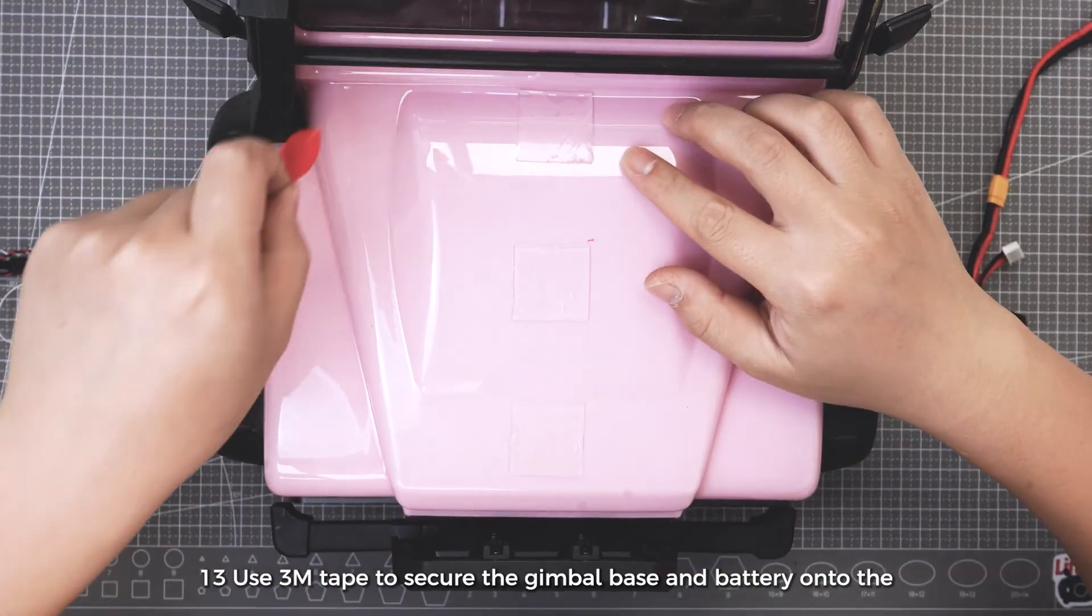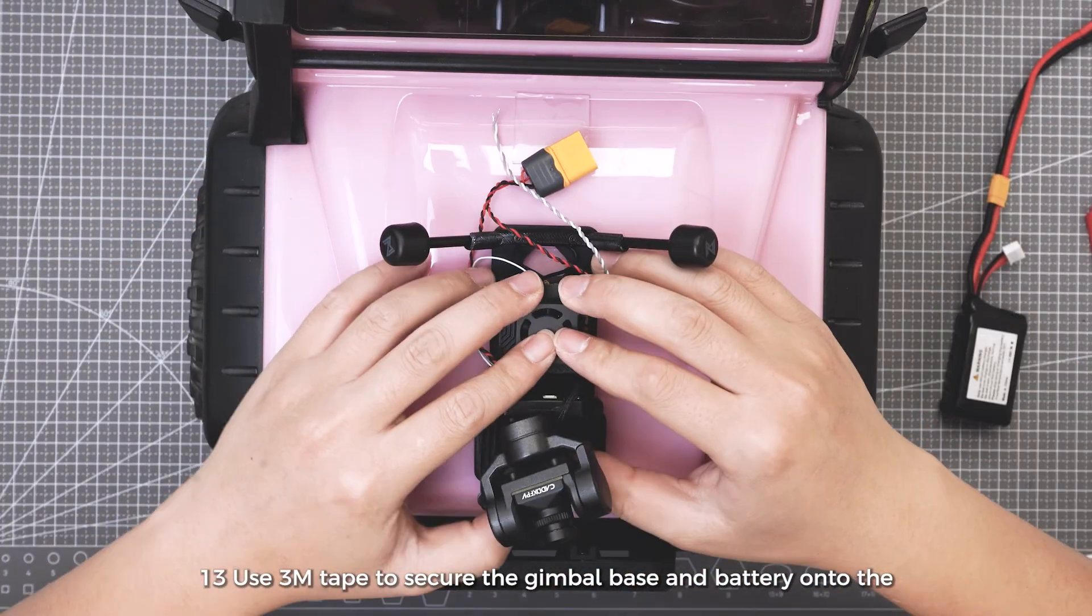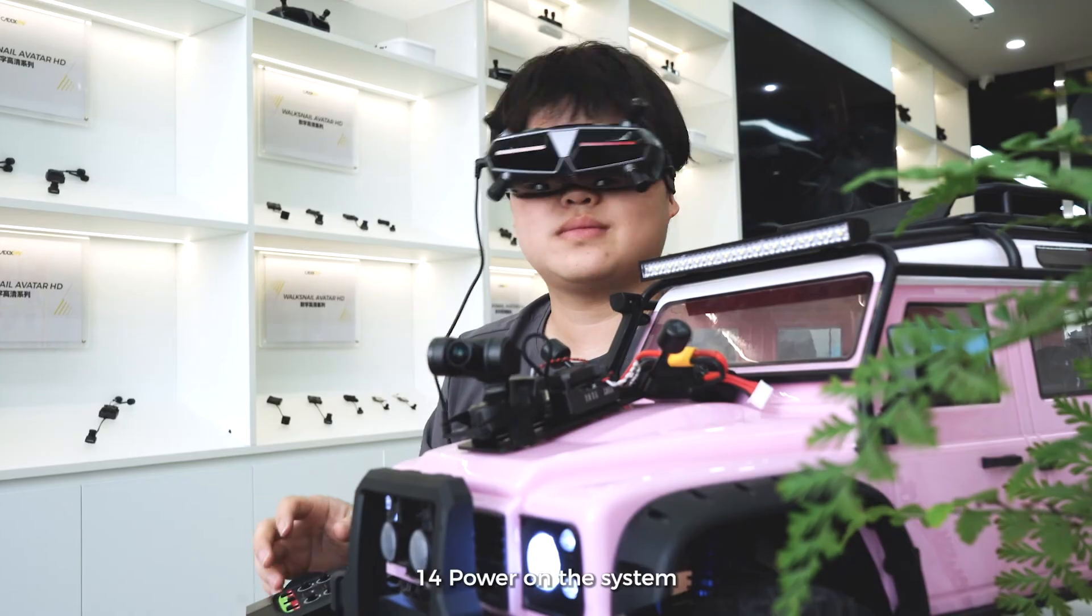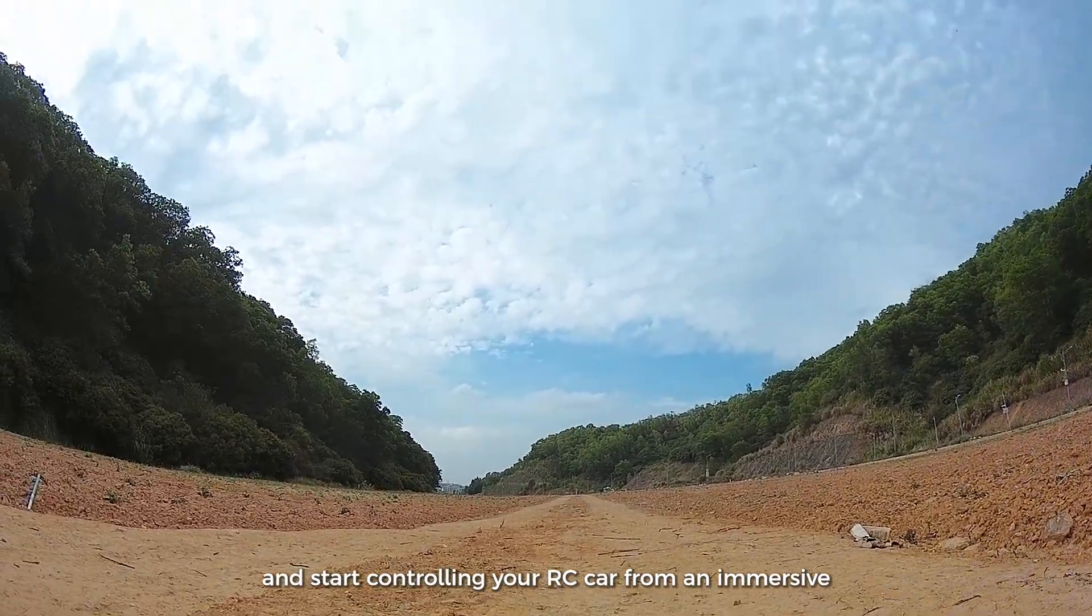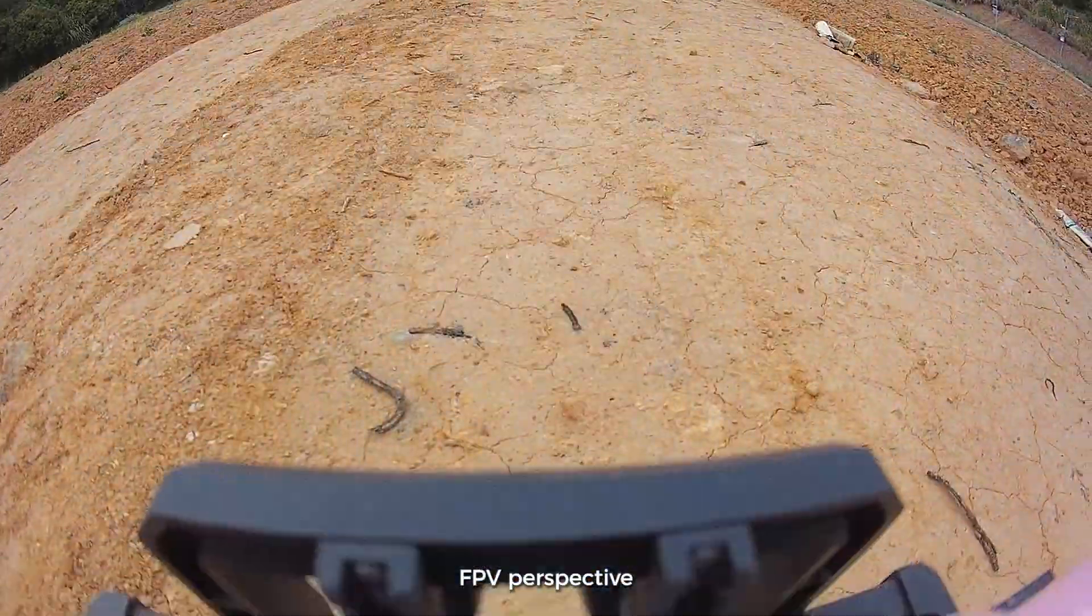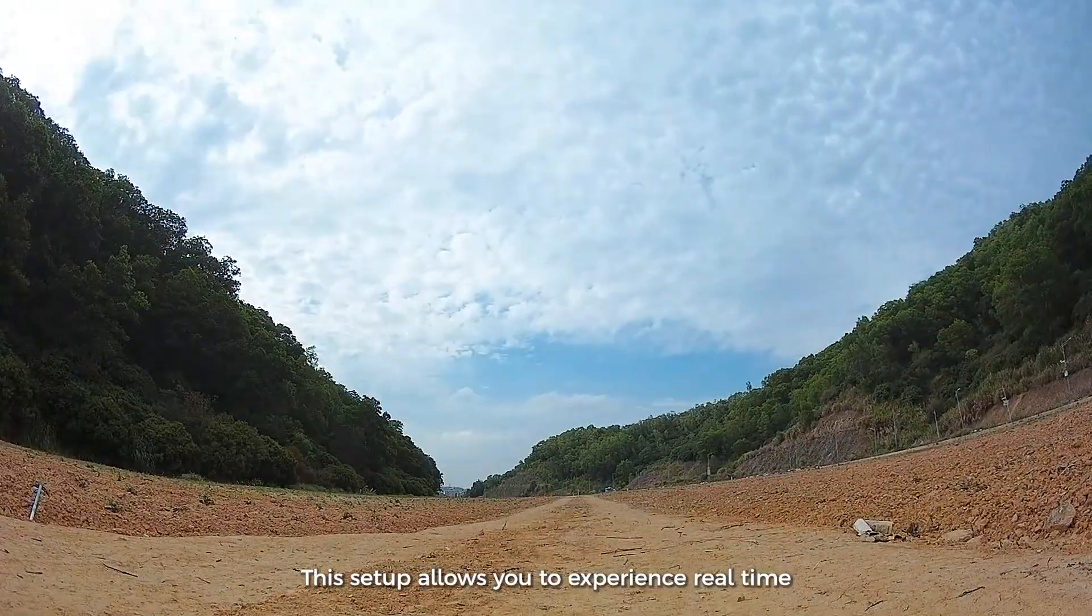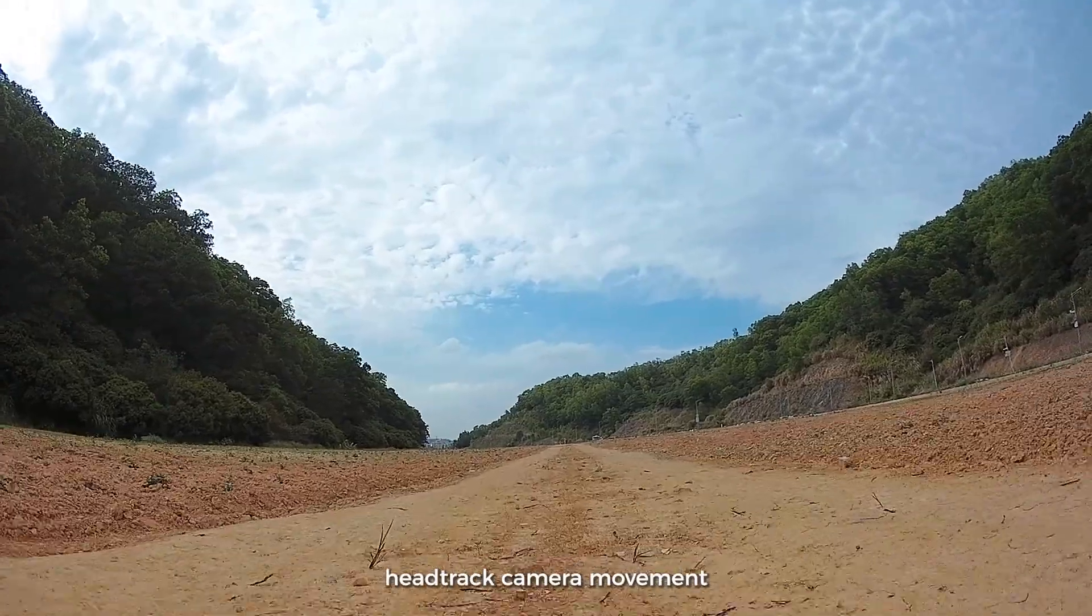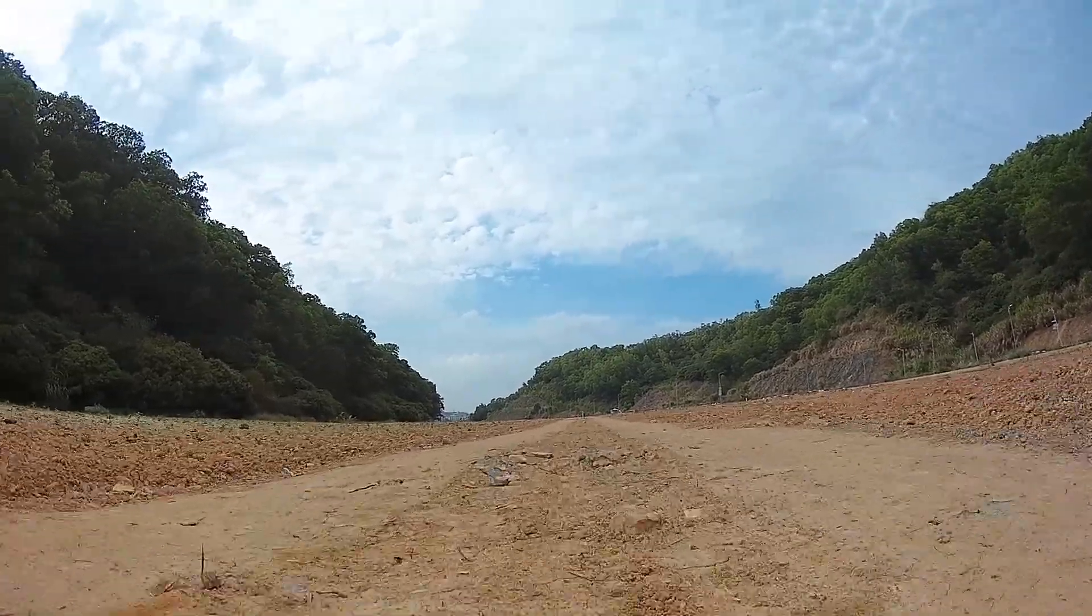Use 3M tape to secure the gimbal base and battery onto the RC car. Power on the system and start controlling your RC car from an immersive FPV perspective. This setup allows you to experience real-time FPV driving with stabilized, head-tracked camera movement.